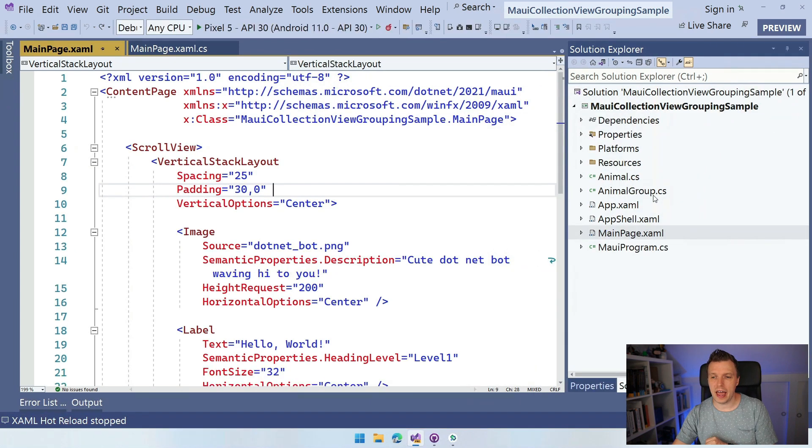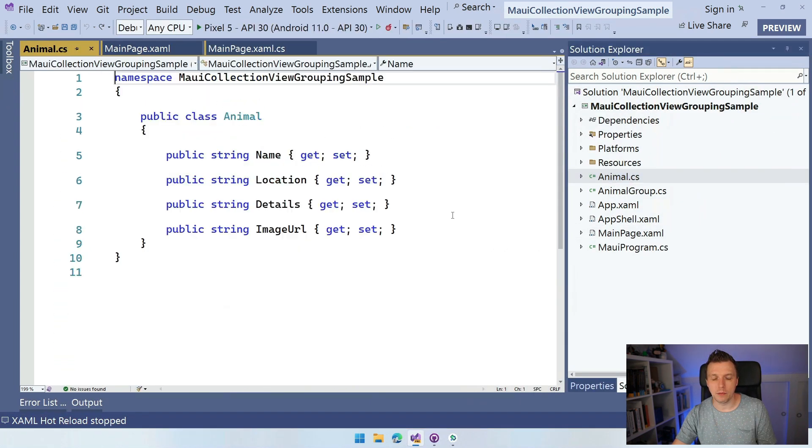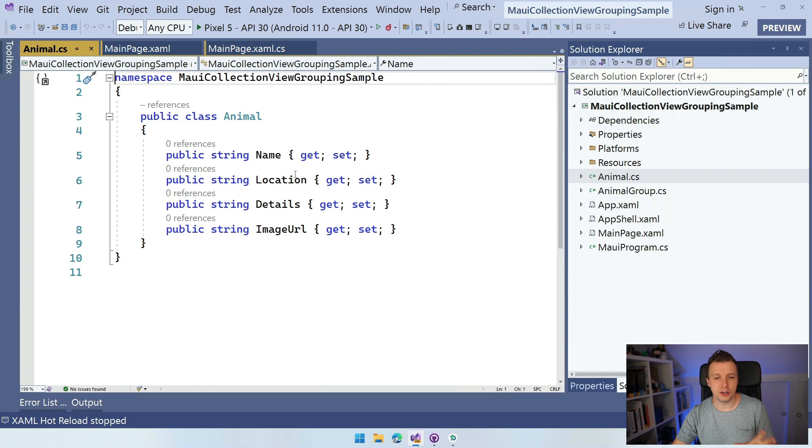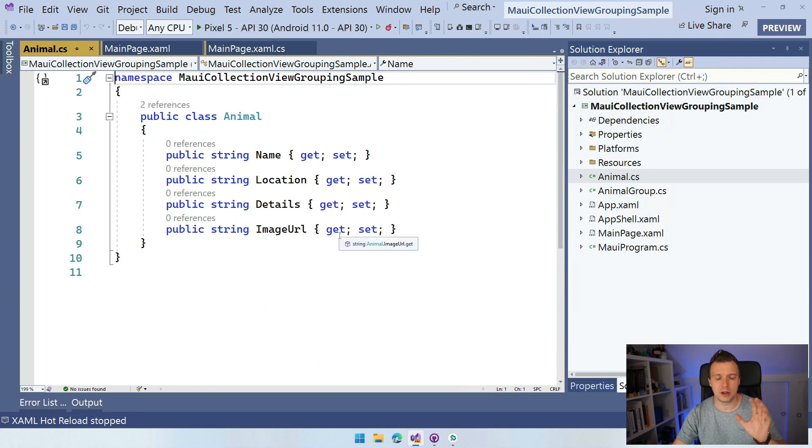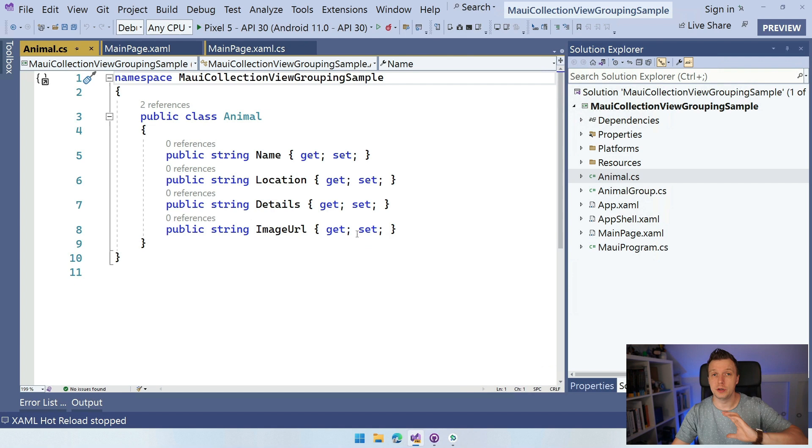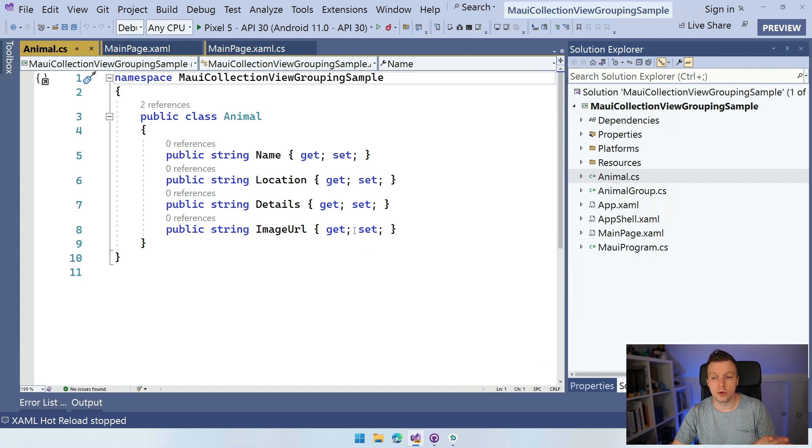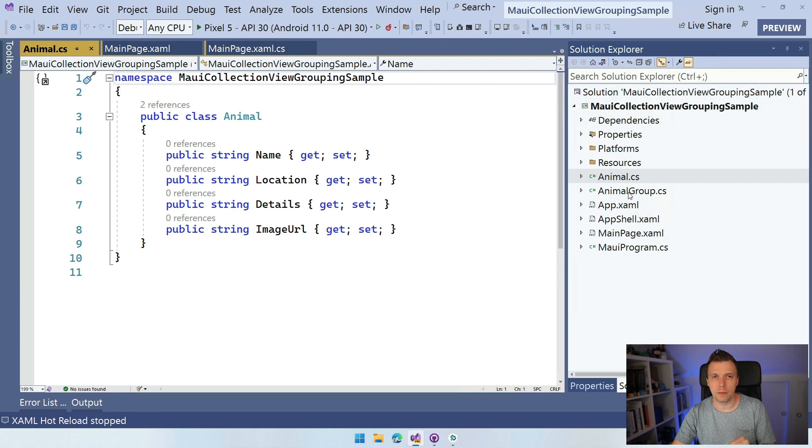I added these two things. I added an animal which has a name, a location, details, an image URL. We're not going to use all of that, but it just has a couple of fields. This can also be a person or a product or whatever you're going to group. And I have this animal group.